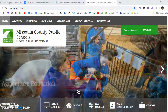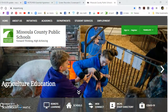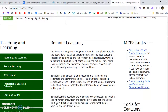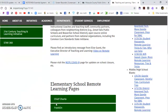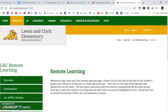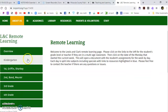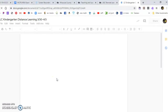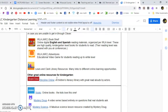So this is the district website and I just go down to remote learning. If you scroll down on remote learning you'll come to our school and here's kindergarten, and you go right here — here's last week's.